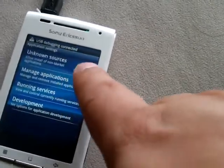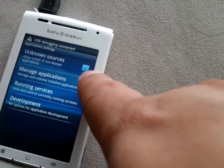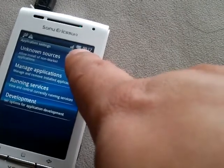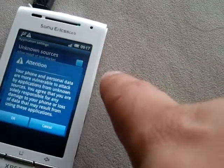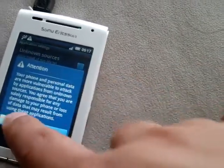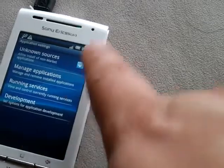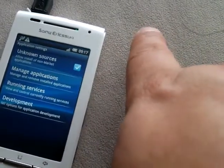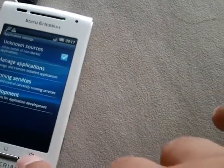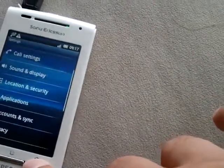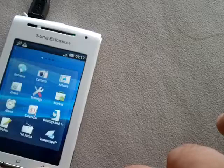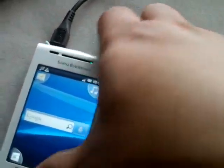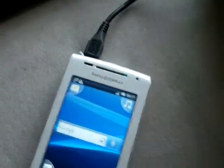Also, I'm going to enable installation of non-market applications, which I'll need for later. Okay. So now I'm ready to go to root the phone. After I root the phone with Super One Click, it should install Super User onto my PC.